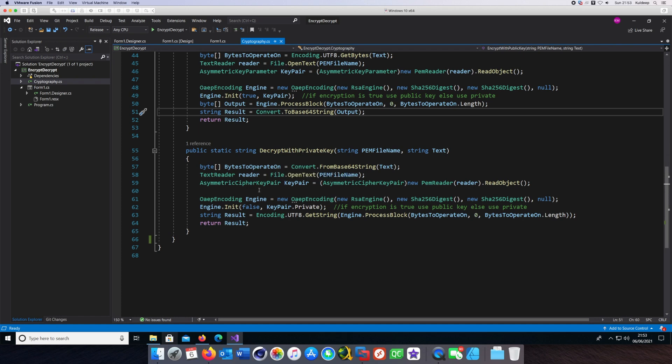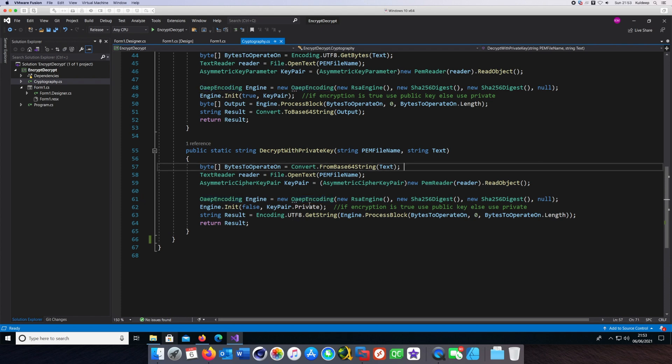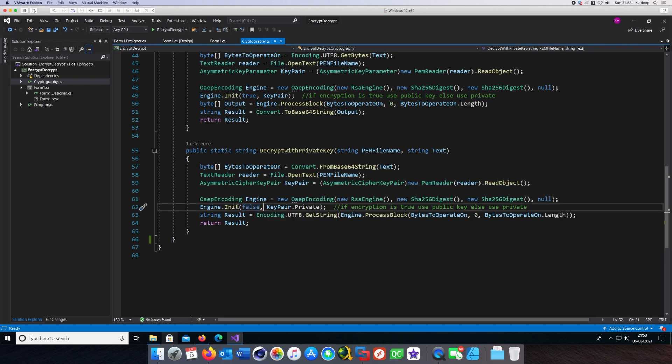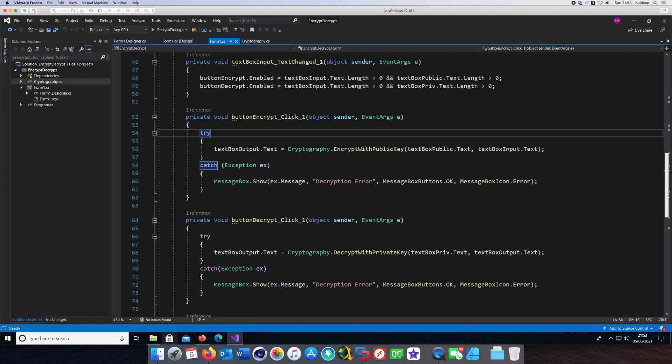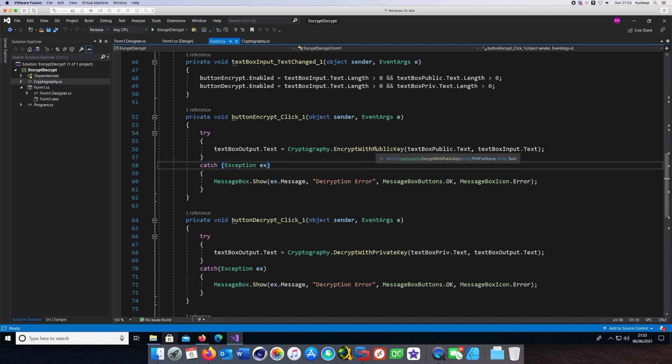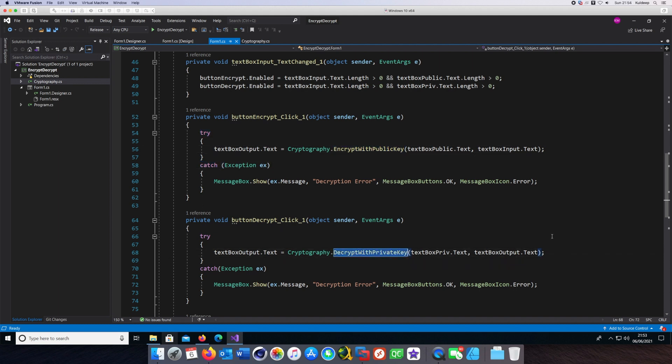In case of decryption, the only change is we pass a false to the init method flag. This is what happens when you click the buttons. I think they should be fairly self-explanatory and don't need any introduction.